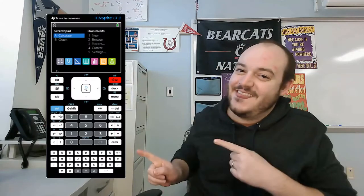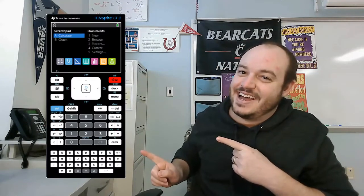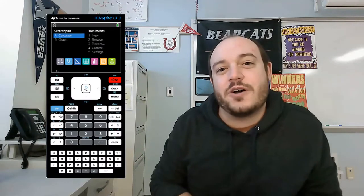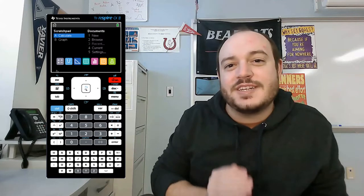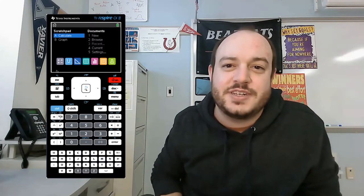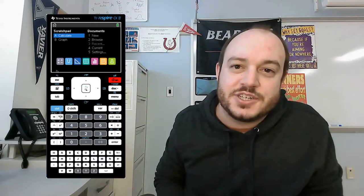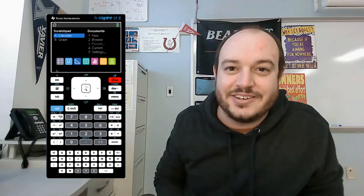Geometric distributions by hand? Ain't nobody got time for that. That's why today I'm going to be showing you how to do it on this calculator. Stick with me and I'm going to walk you through all the steps to plug a geometric distribution probability question into the TI-Nspire.